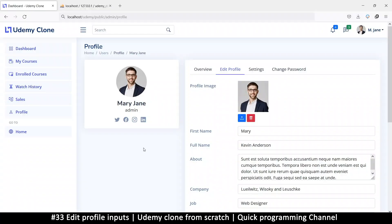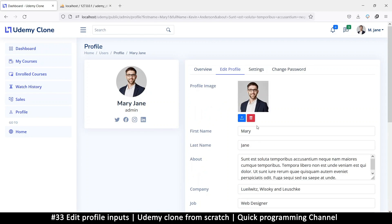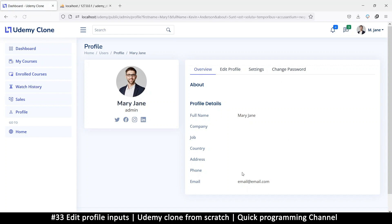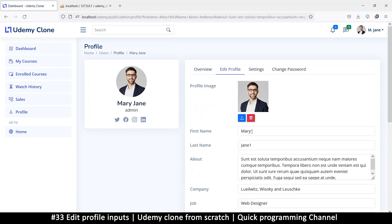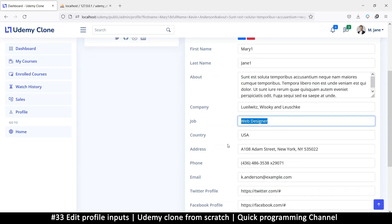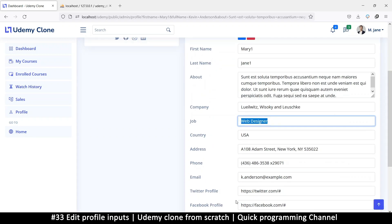If I now refresh the page and add a '1' to 'mary' or even 'jane' and click save, even though it goes to another page — if I click back, it maintains the edited version, which is nice. Let's do the same for the other fields and fix the tab issue later.